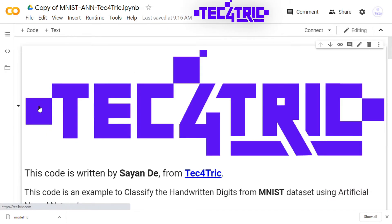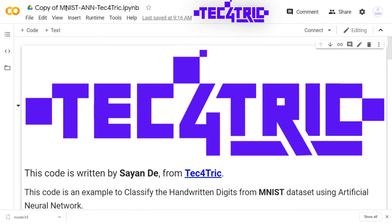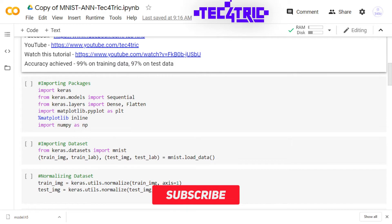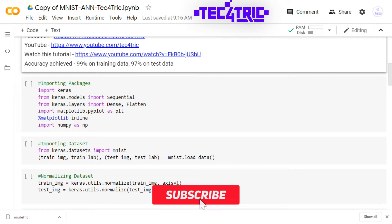So here is the copy of the MNIST-ANN-Tech4Tric file. Just connect it. Before loading the model, we have to import the packages and dataset and we have to normalize the dataset also.